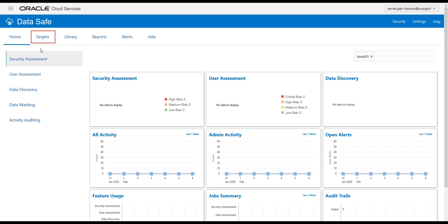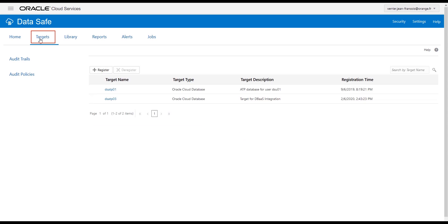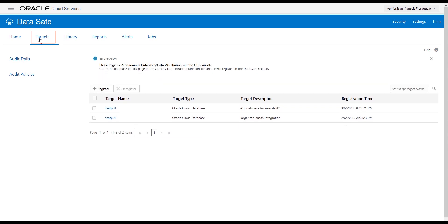Then click Targets to make sure your database was correctly registered. At this point, you may decide that is all you need, as by default, you can manage the Assessment and Audit Data Safe features on the Registered Database.